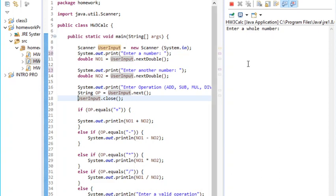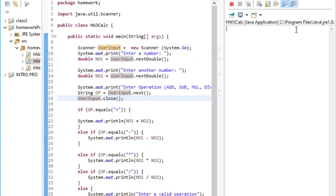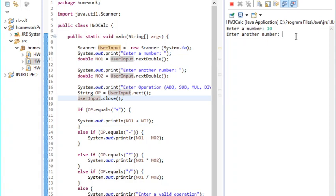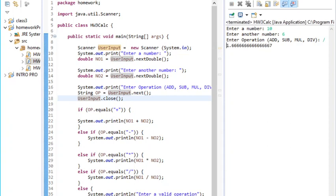Right here I'm about to run it. It says enter a number so I'm putting 10. It says enter another number, then I'm putting 6. It says enter operation, then I'm doing division and the answer is this.